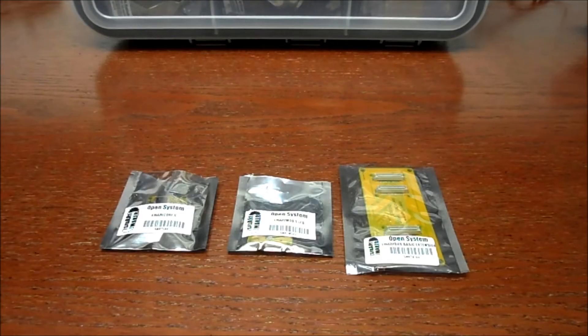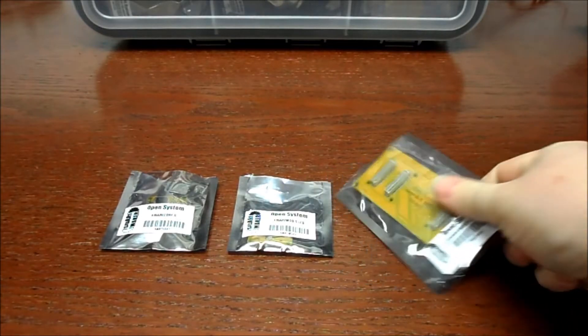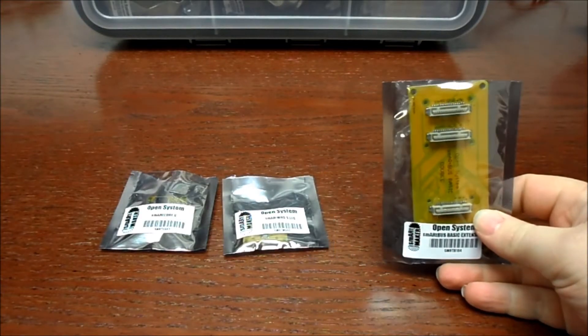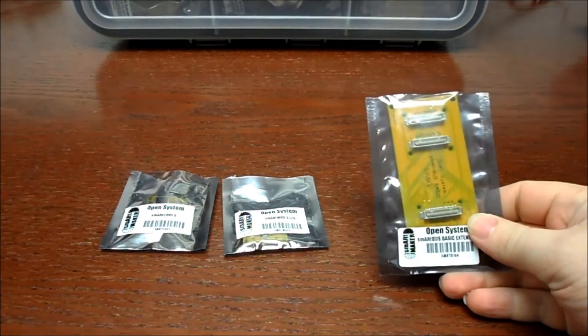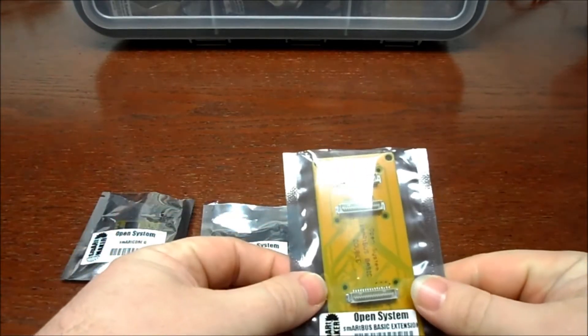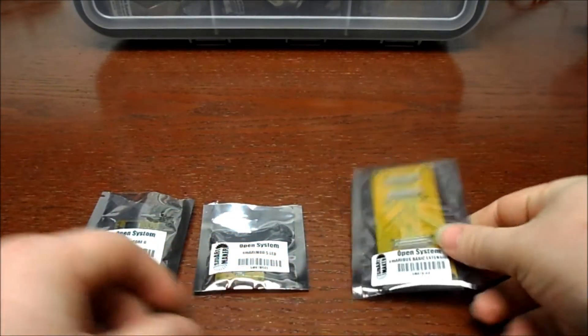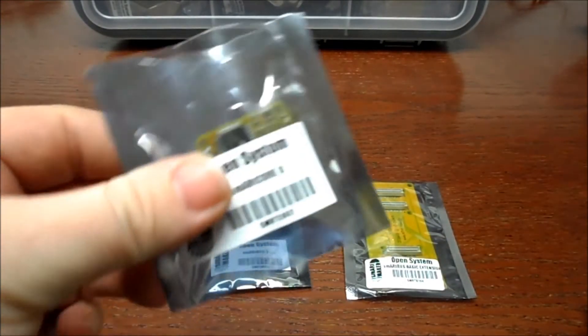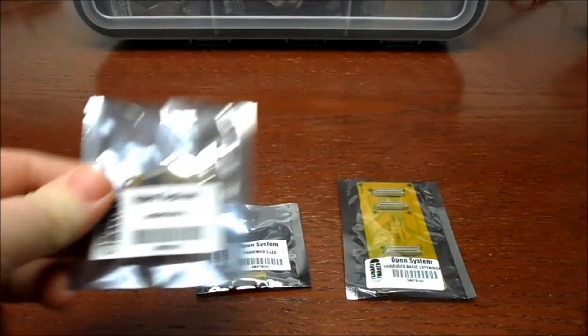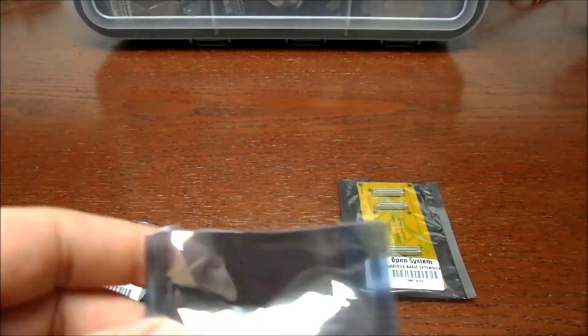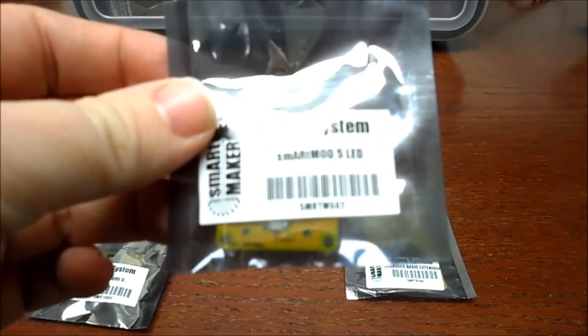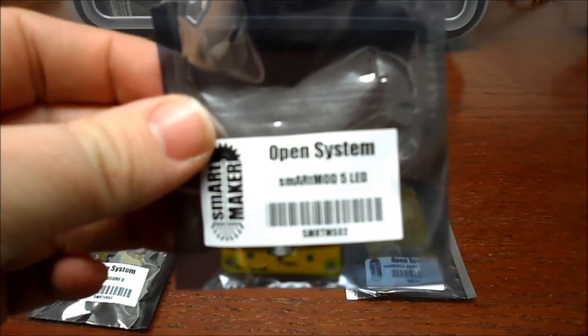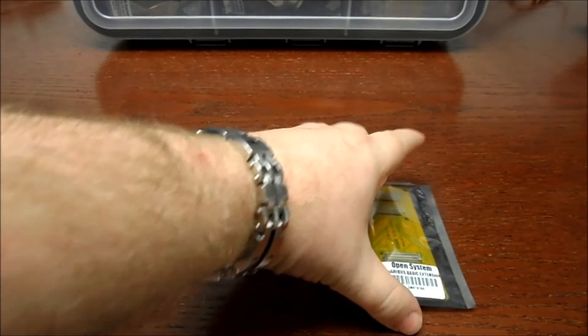Alright, this is going to be a very basic tutorial here with the Smart Weeno by Smartmaker. We're going to start with the Smart Core U and the Smart Mod 5 LED, as well as the Smart Bus basic extension.